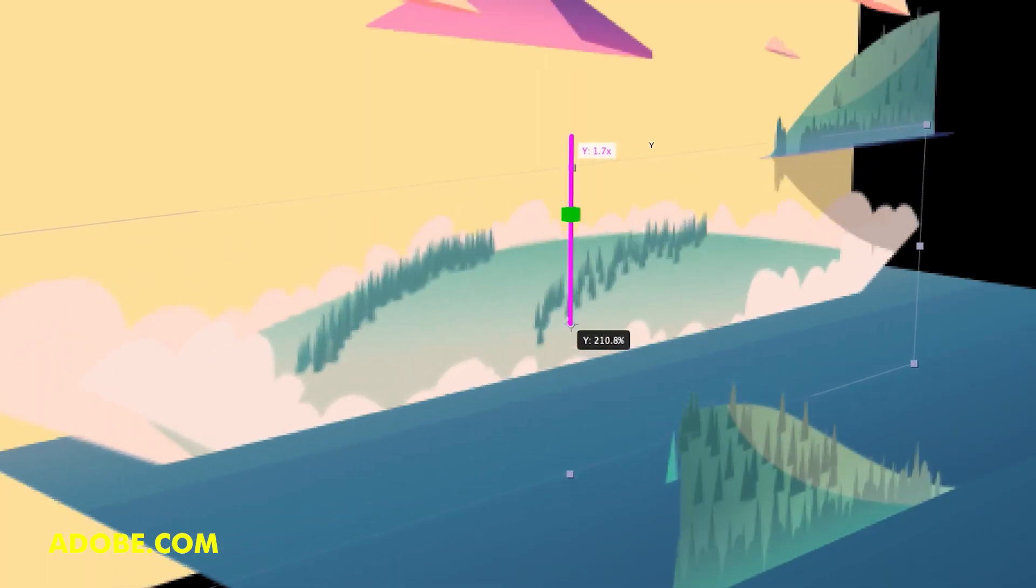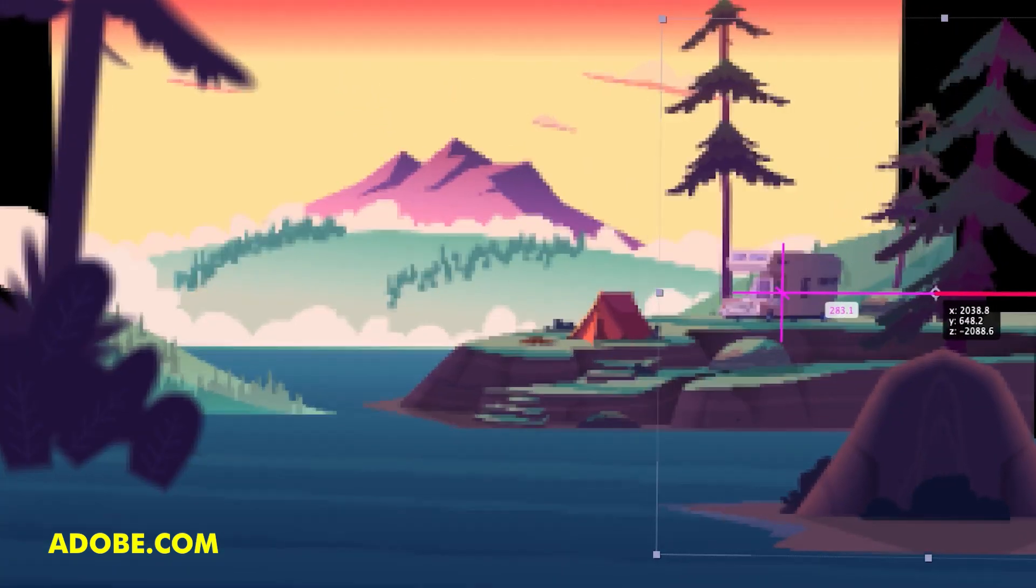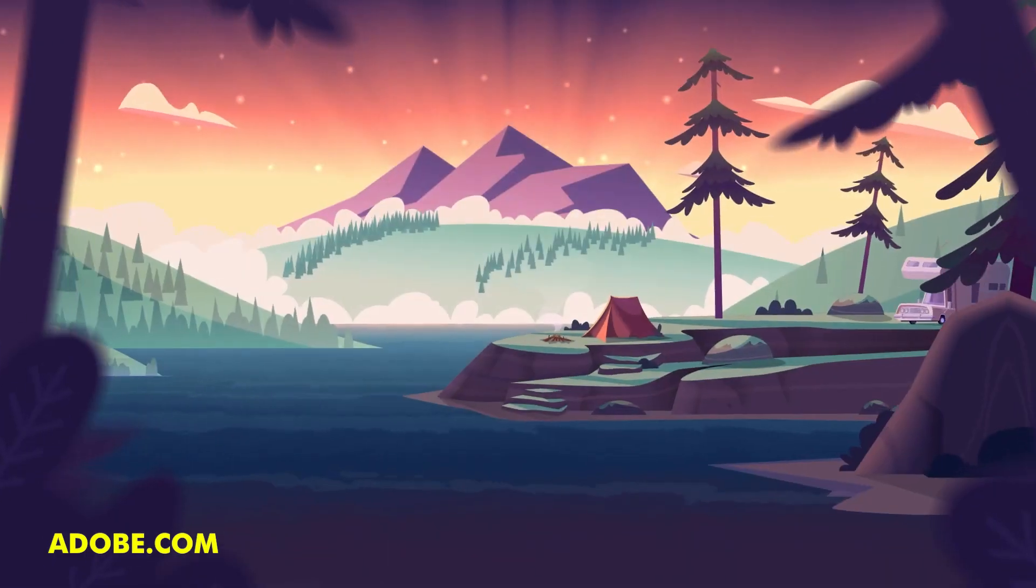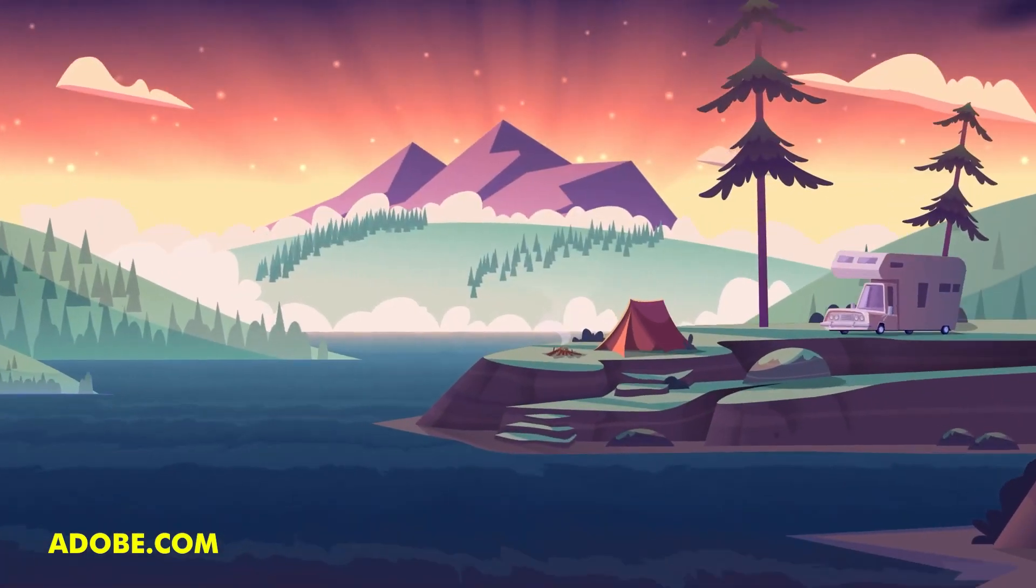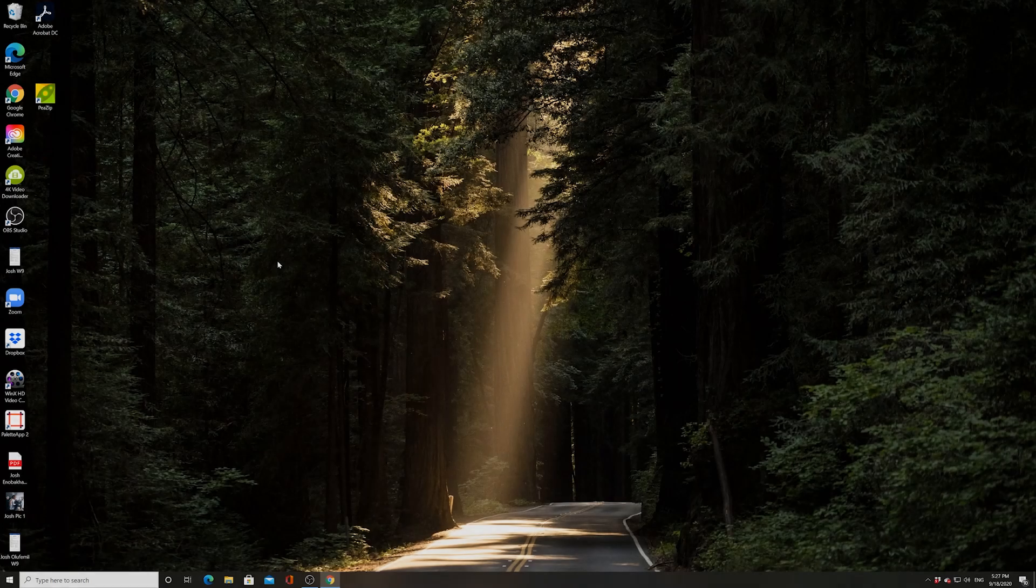Basically it allows navigating the 3D world a lot easier in After Effects than it used to be. This is something that a lot of people have been waiting for for a while. Let's dive in and check out a few of these features.